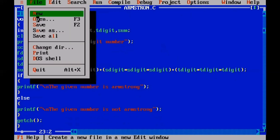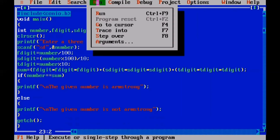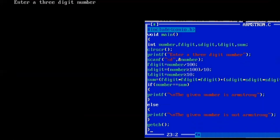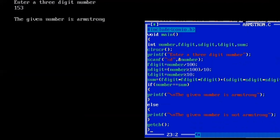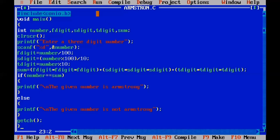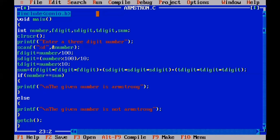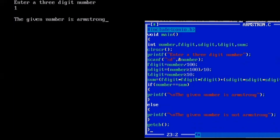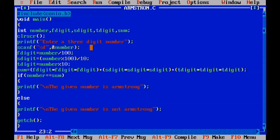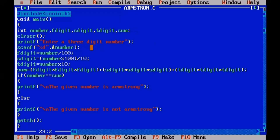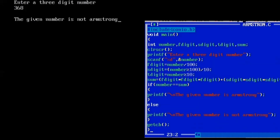Now we type the program, compile it, and run it. The printf displays a prompt for a three-digit number. We check 153 as input, and the output displays 'the given number is Armstrong'. We also verify: 0 is Armstrong, 1 is Armstrong, 153 is Armstrong, 370 is Armstrong, and a non-Armstrong number displays 'not Armstrong'.